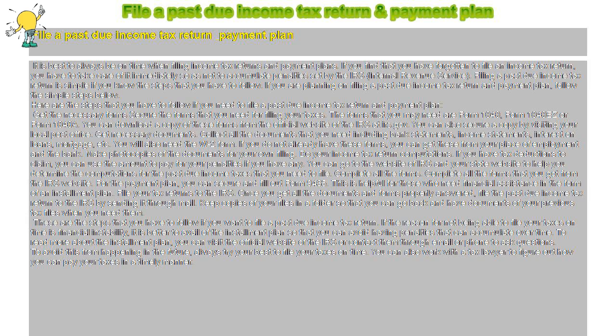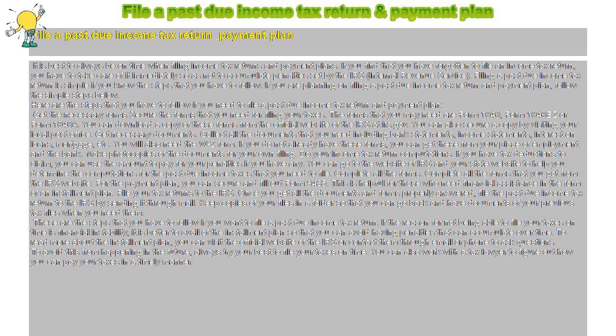Do your income tax return computations. If you have tax deductions to claim, you can use the amount to pay for your penalties if you have any. You can go to the website of IRS and your state website to help you determine the computations for the past due income taxes that you need to file.